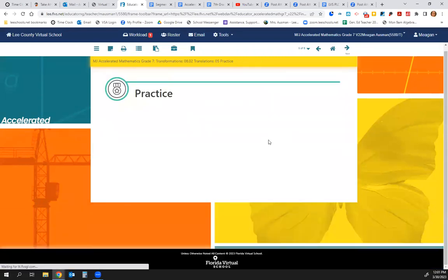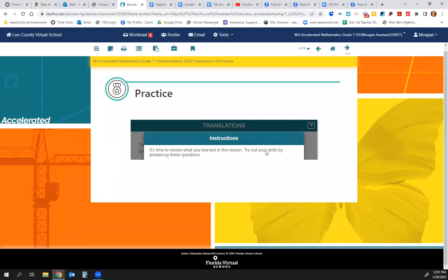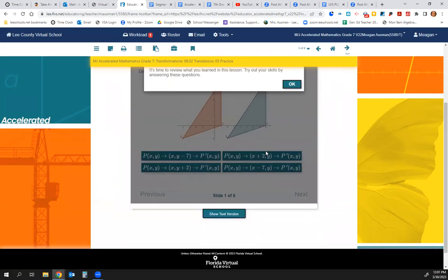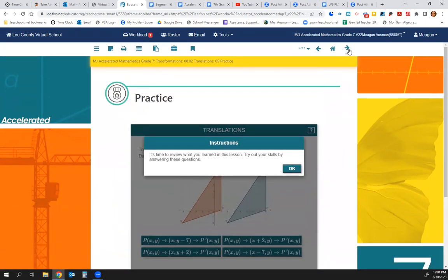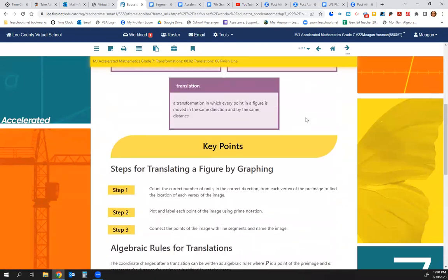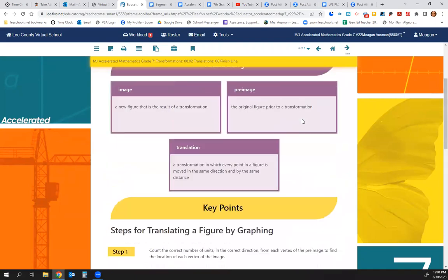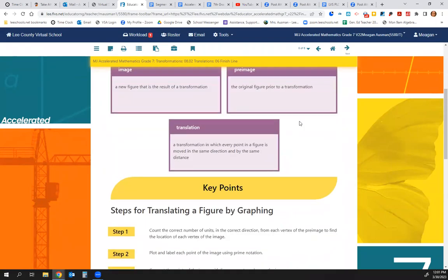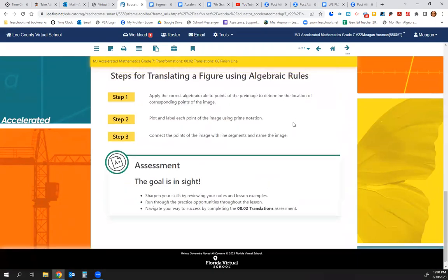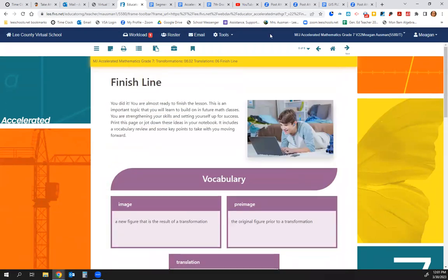Go to page 5 and do the practice slides — there are 5 of them. Make sure you check for understanding, and make sure you have the vocabulary and key points in your notes. The last page is pretty much what you should have in your notes. All right everybody, have a fantastic day. Good luck on your assignment.